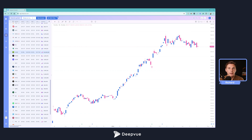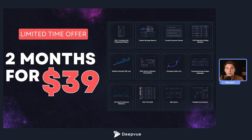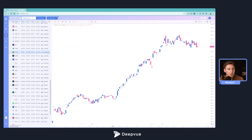We'll talk about how to add indicators, how to add the data panel, and the earnings and sales stats table as well, so keep watching until the end — I'm sure you'll pick up a few new tips and tricks. If you enjoy this video, please leave a like down below and subscribe to the channel. If you haven't tried DeepView yet, we've got a special offer for first-time users: two months for $39, available via the link in the description.